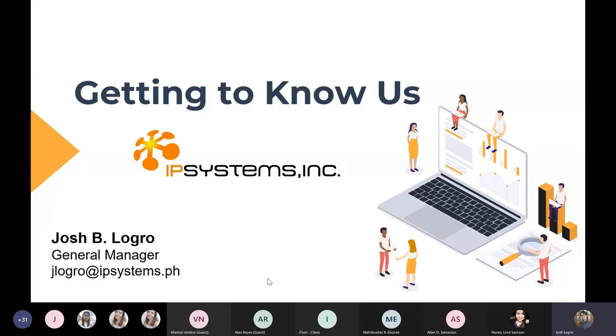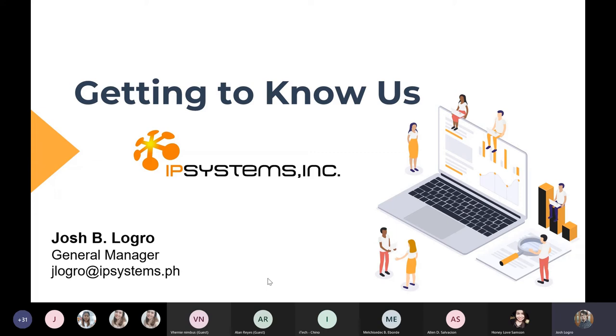Good afternoon to everyone. My name is Josh, and I'm the General Manager of IP Systems, Inc. My goal with this short presentation is to give you a better idea of who we are as a company and how we differentiate ourselves in the local IT industry. I will also briefly discuss our product portfolio, the different cybersecurity brands that we carry.